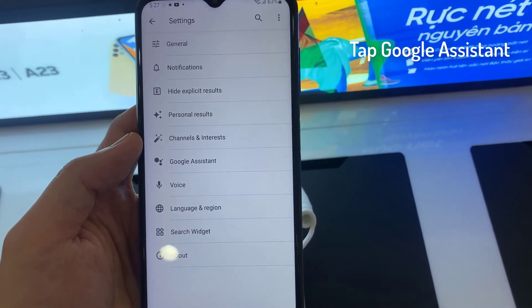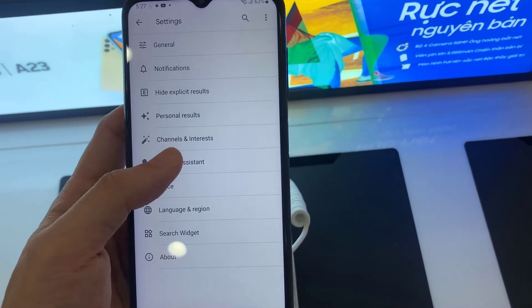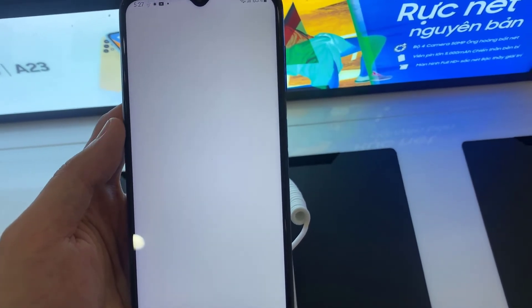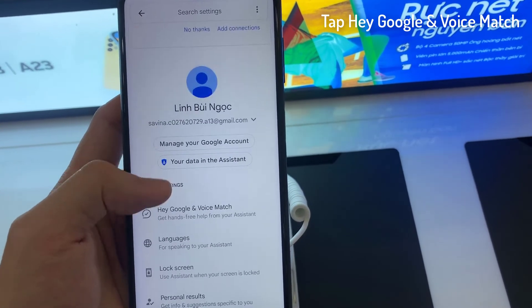Tap on Google Assistant. Tap on Hey Google and Voice Match.